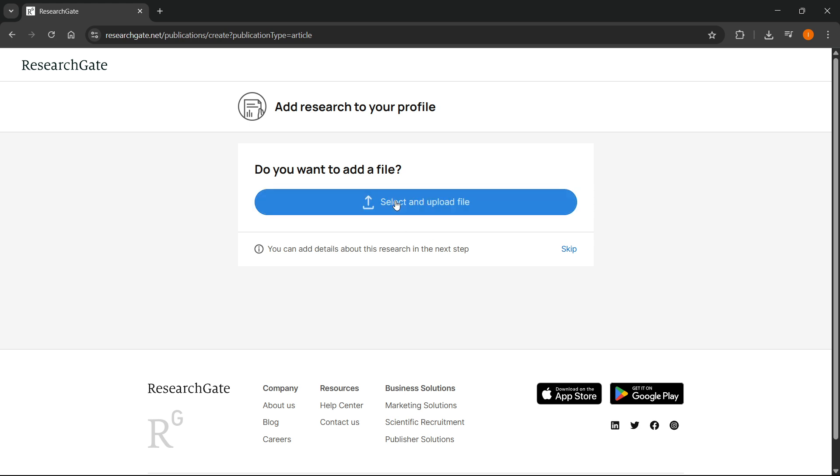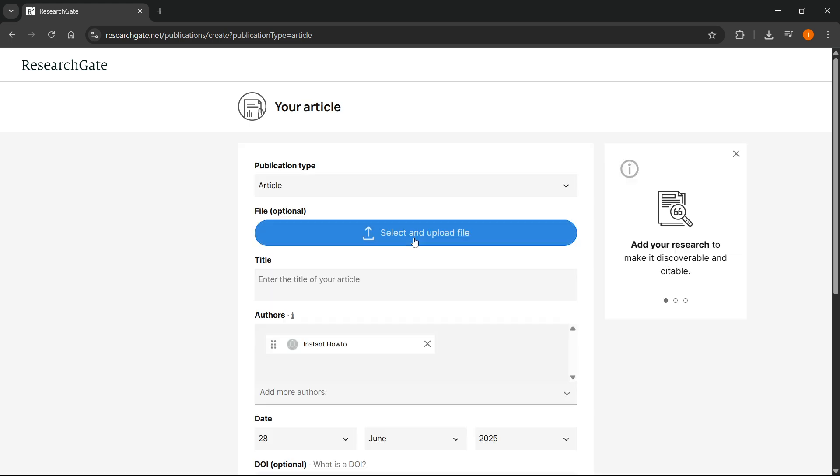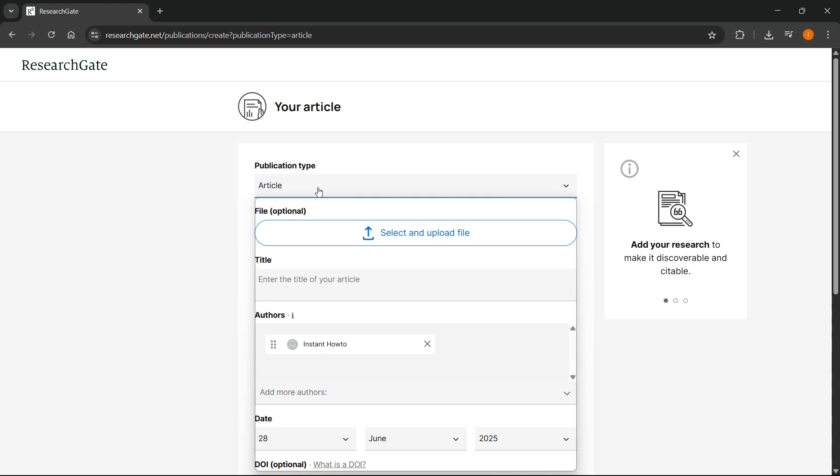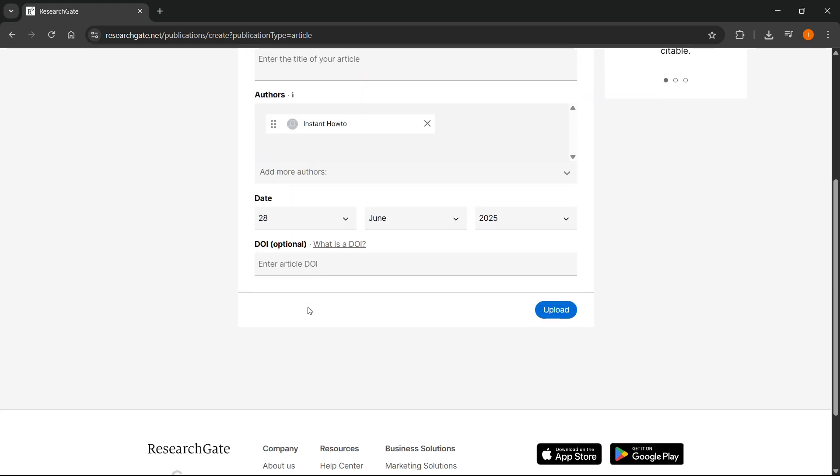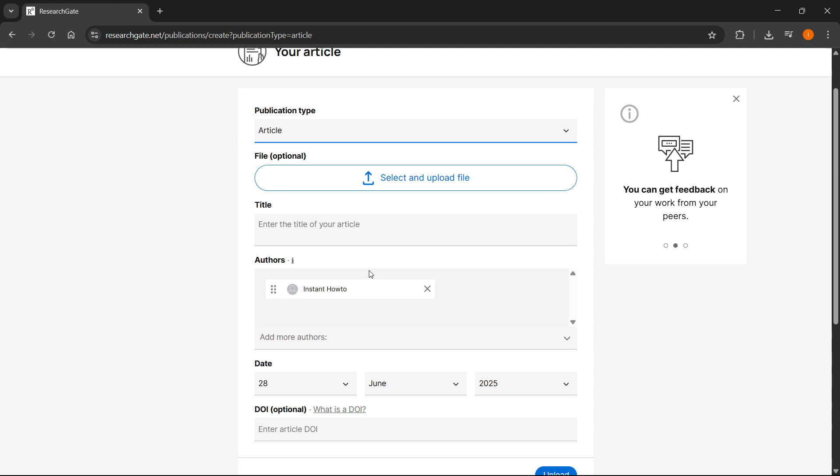You don't have to do this in the first step. You can skip it and do it in the second step where you essentially select your publication type again. You have to give it a title, the authors, the date, and then the DOI, which is optional.